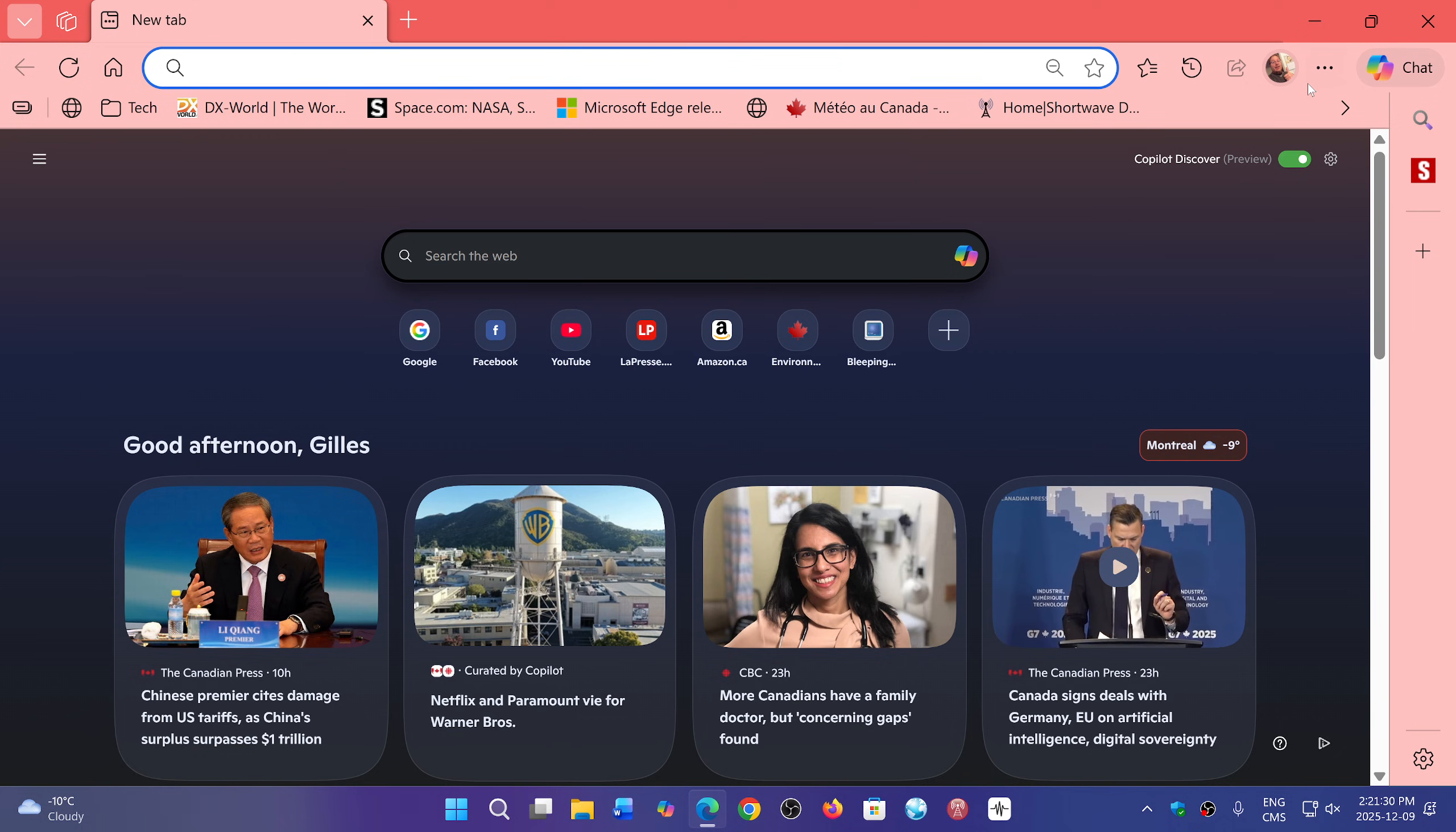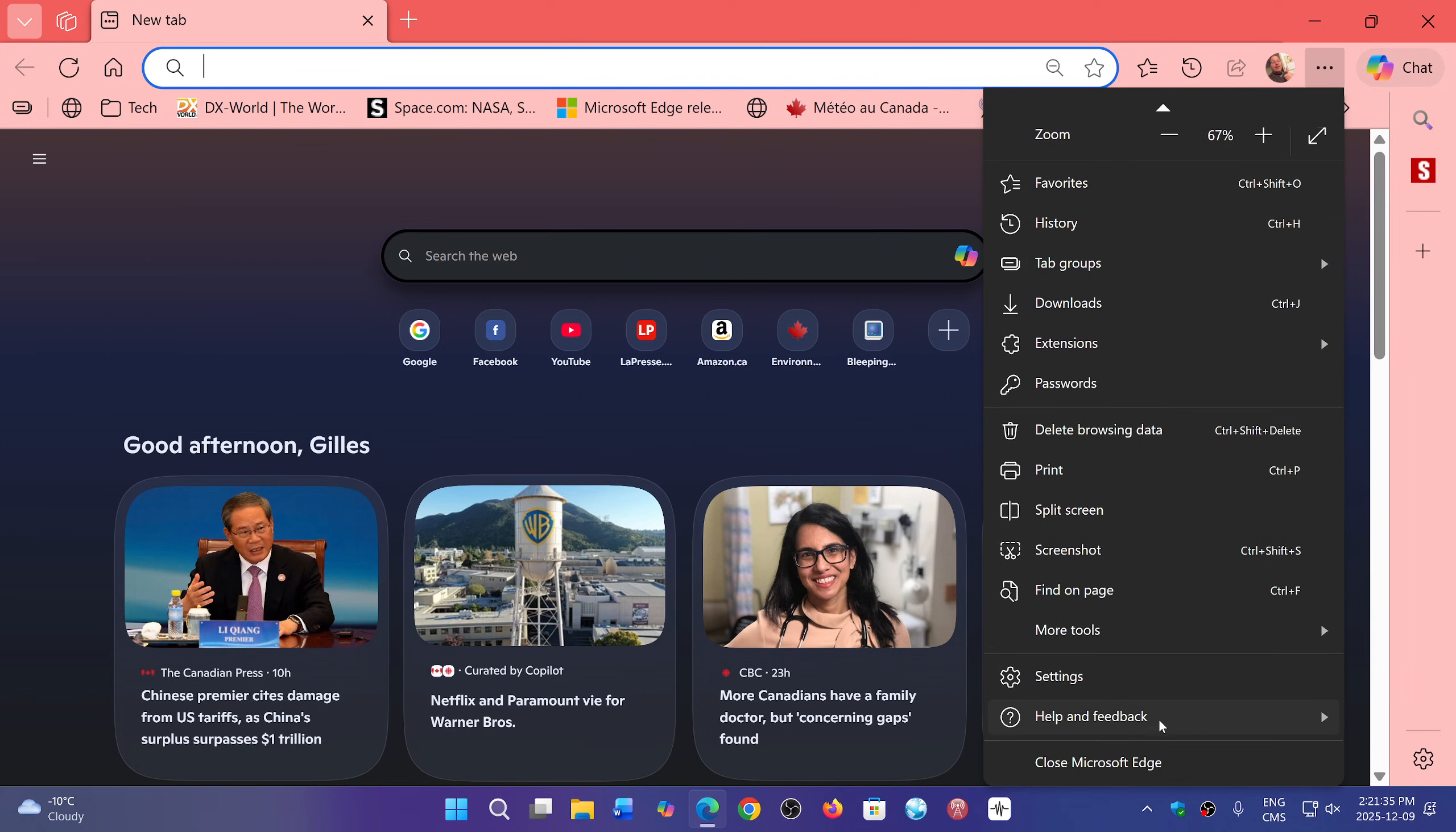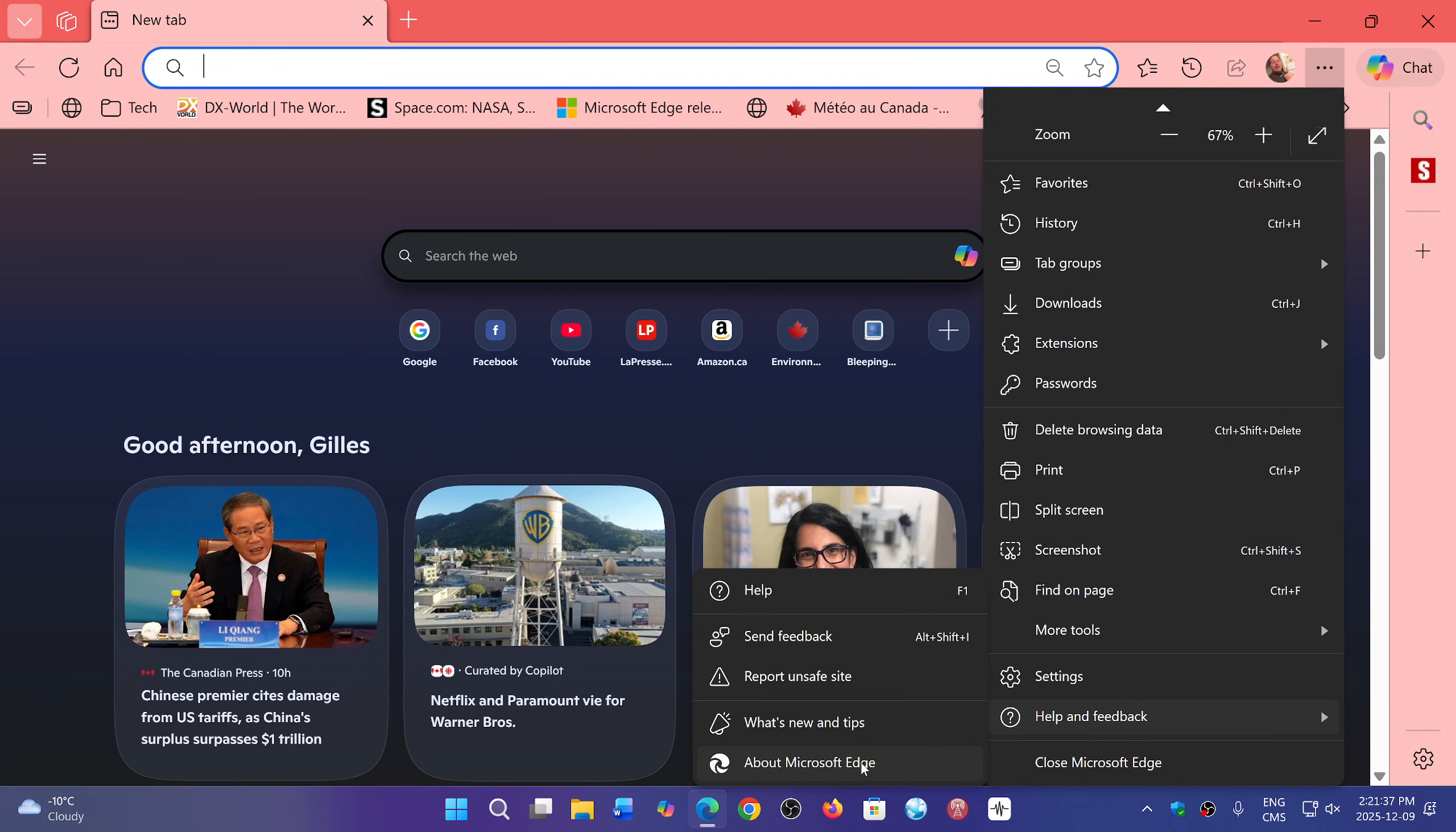But now, this week, as today we are December 9th, we've had more updates. If you go in Help and Feedback and About Microsoft Edge, you'll see that there's another update now, version 143.0.3650.75, that has arrived today.